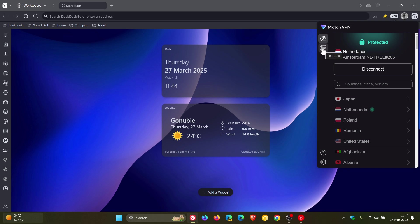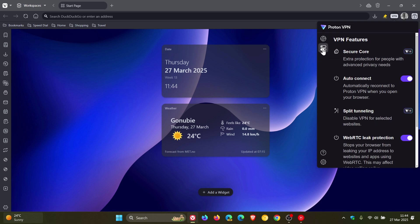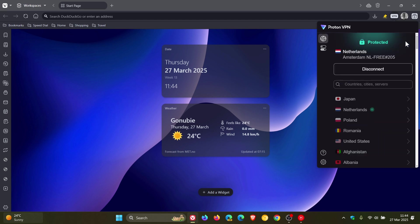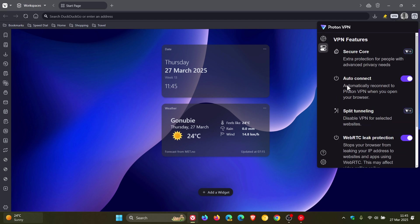Secure Core provides extra protection for people with advanced privacy needs—it's a paid service, so you don't get that with free. You'll have to sign up to Proton as a subscription if you want that. Auto-connect you can toggle on or off; it's on by default. Split tunneling is a paid feature.